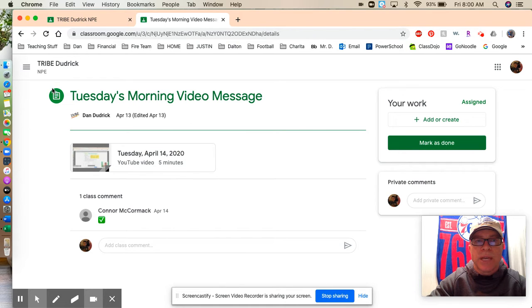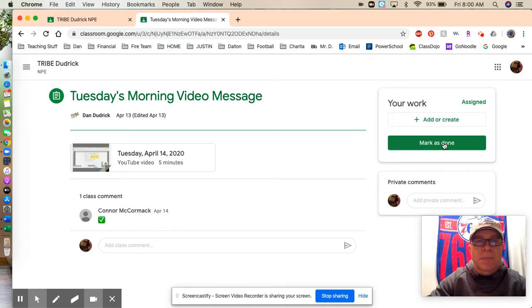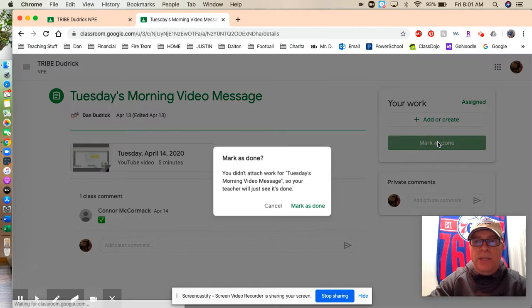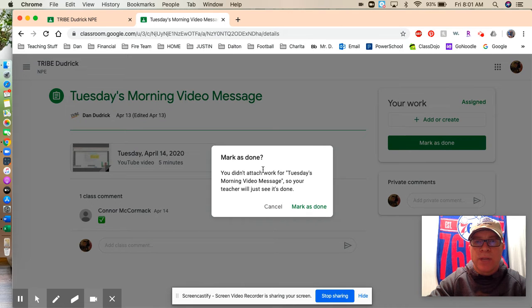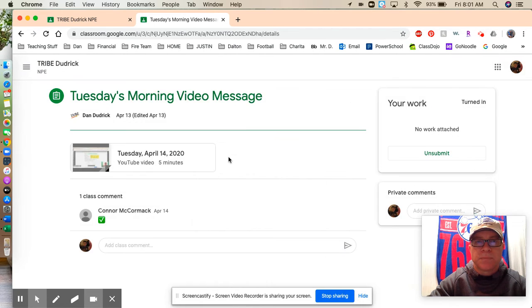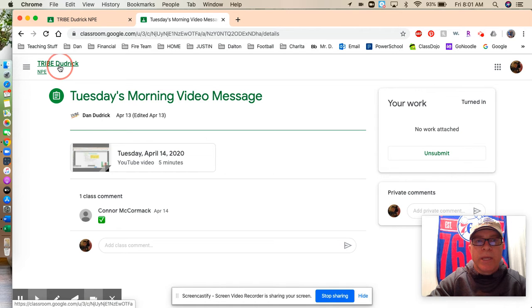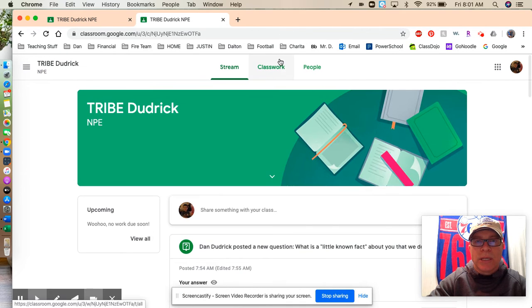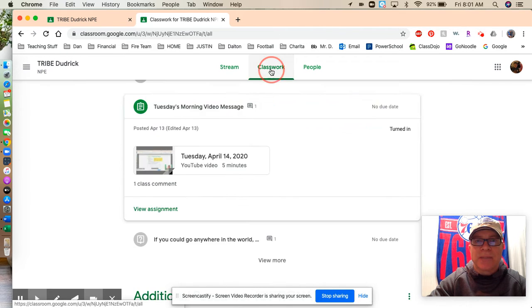So Tuesday's morning message was shown as green, as still needing some action. So Ben watched it, and he's going to click Mark as done. Yes, Mark it as done.